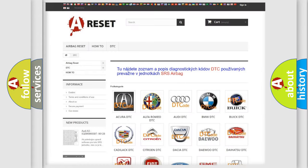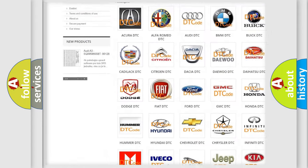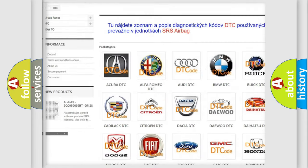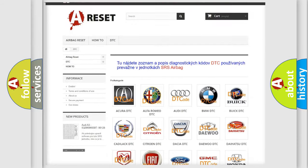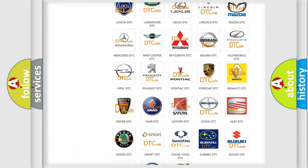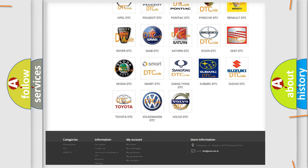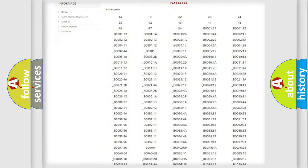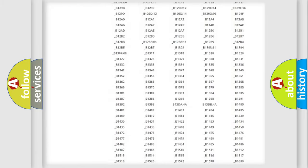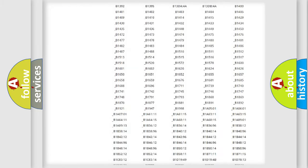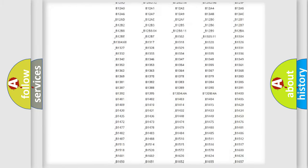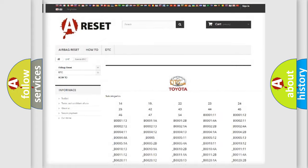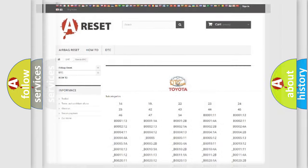Our website airbagreset.sk produces useful videos for you. You do not have to go through the OBD2 protocol anymore to know how to troubleshoot any car breakdown. You will find all the diagnostic codes that can be diagnosed in Toyota vehicles, and many other useful things.